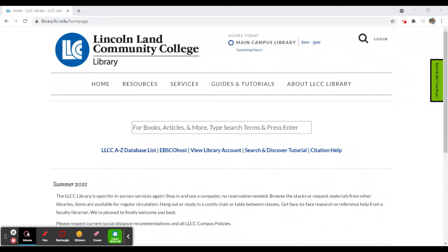Once you have accessed the library's homepage at library.llcc.edu, you'll notice that we have a search box in the middle of the page. That search box allows you to search our Search and Discover tool.